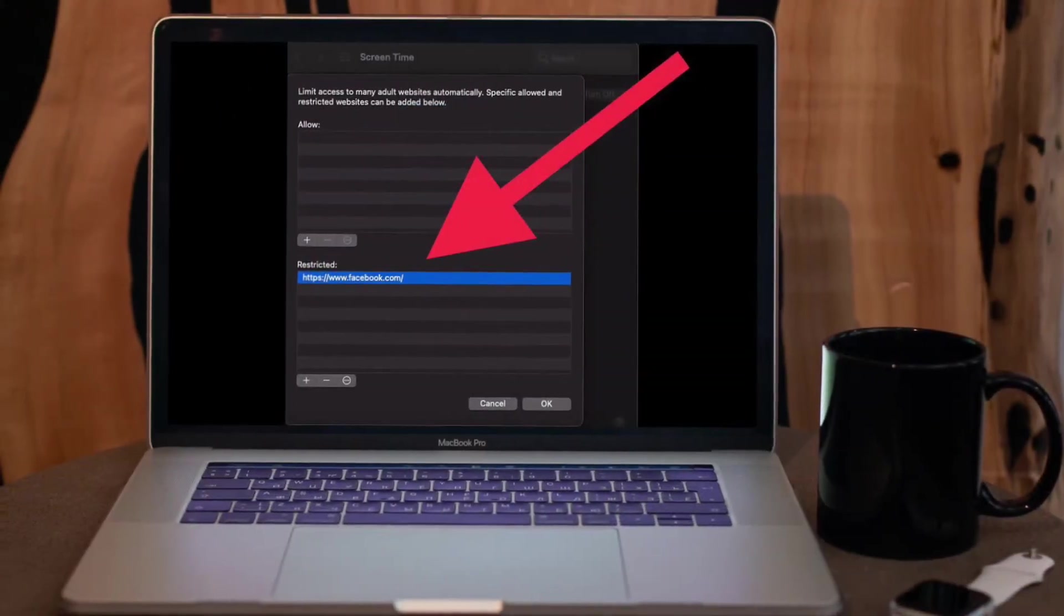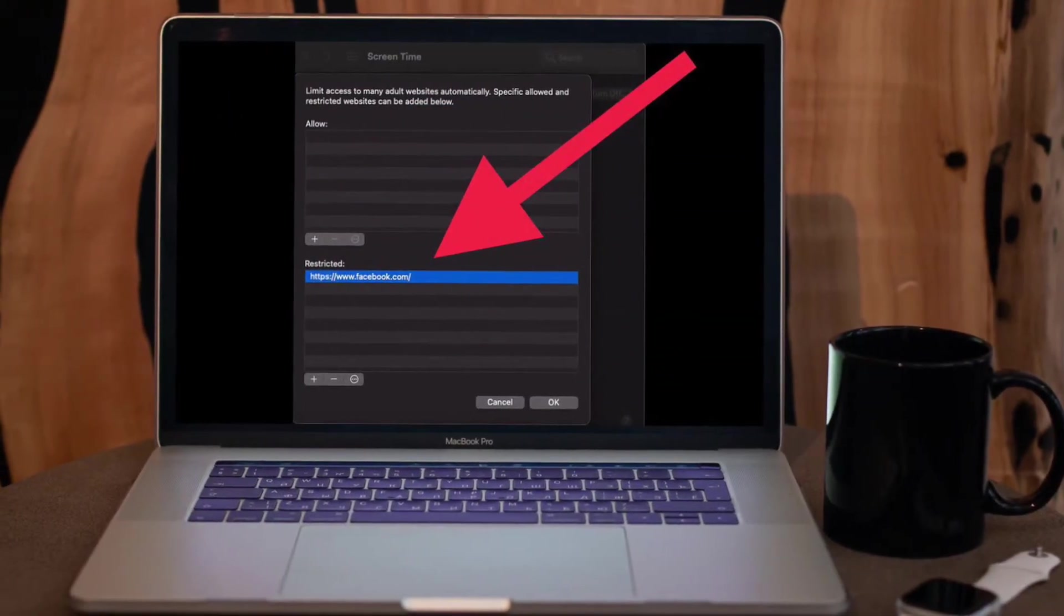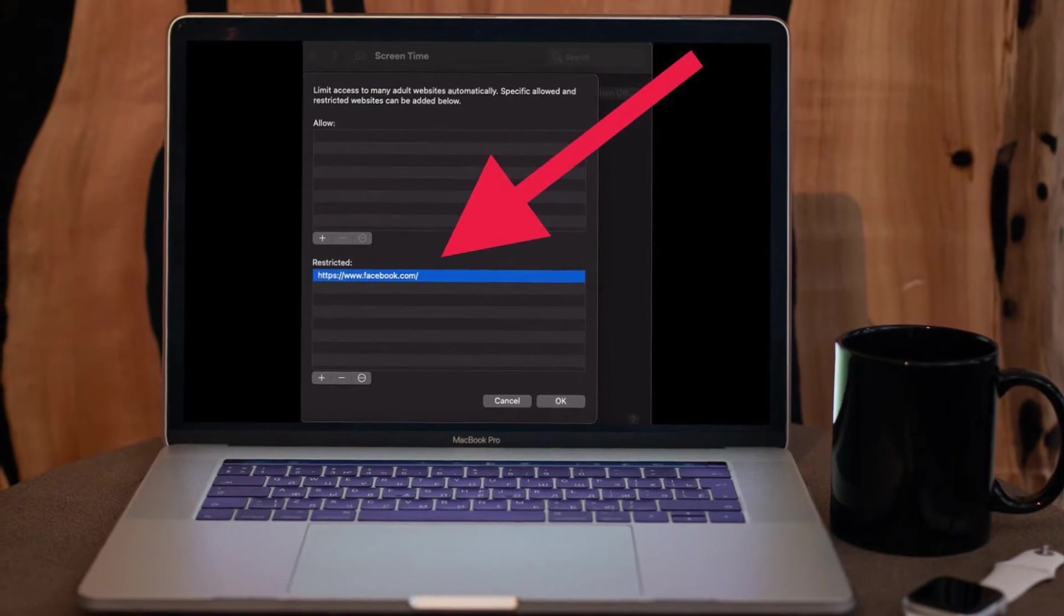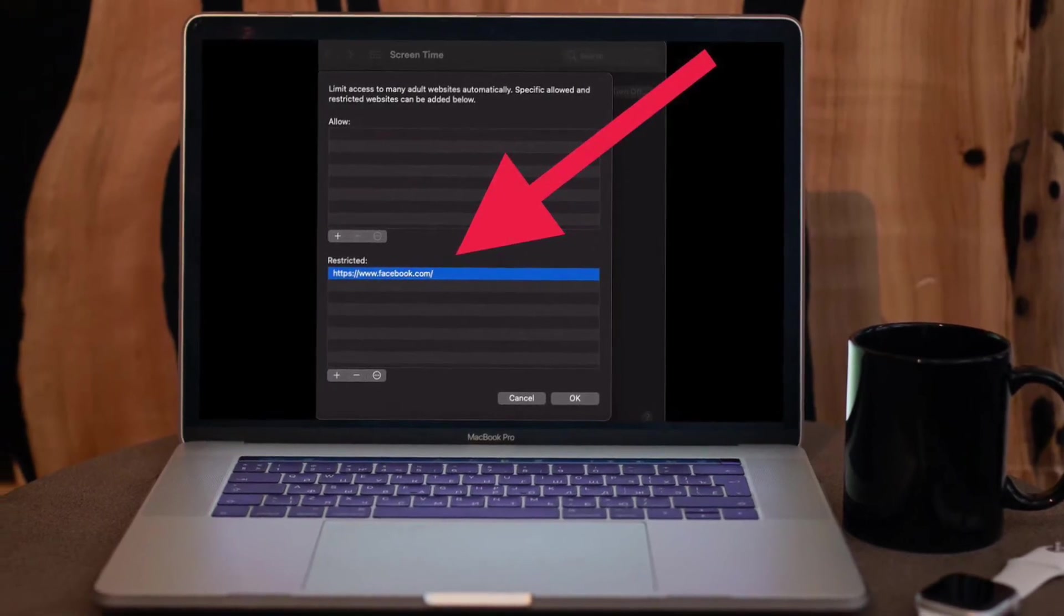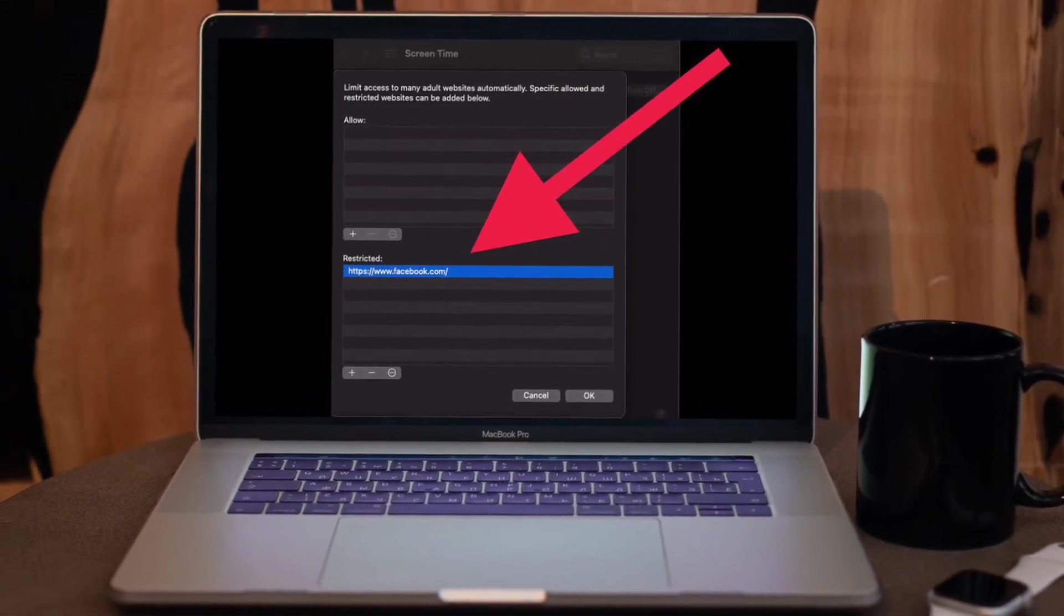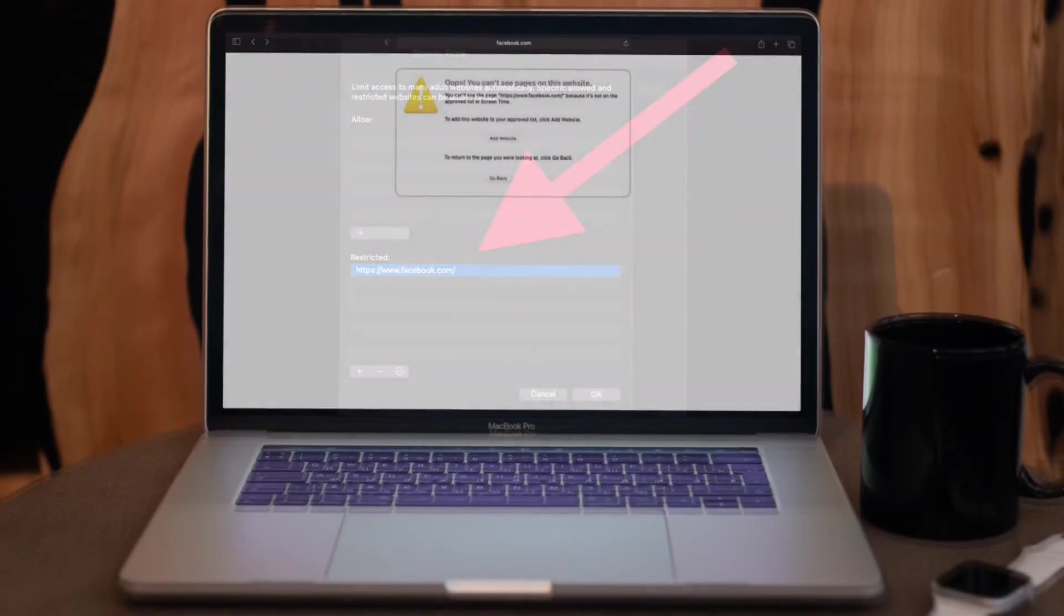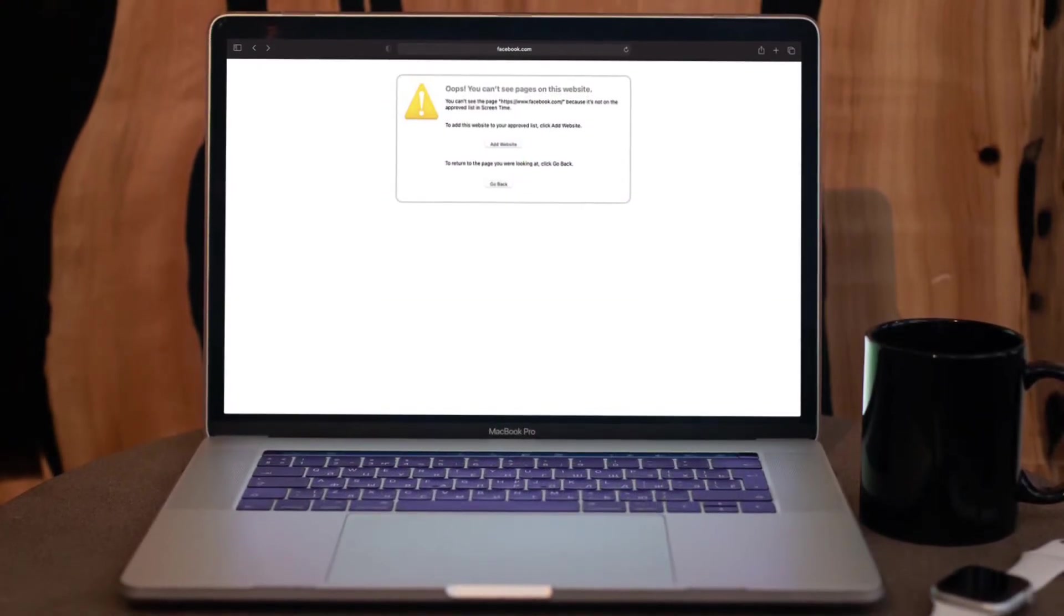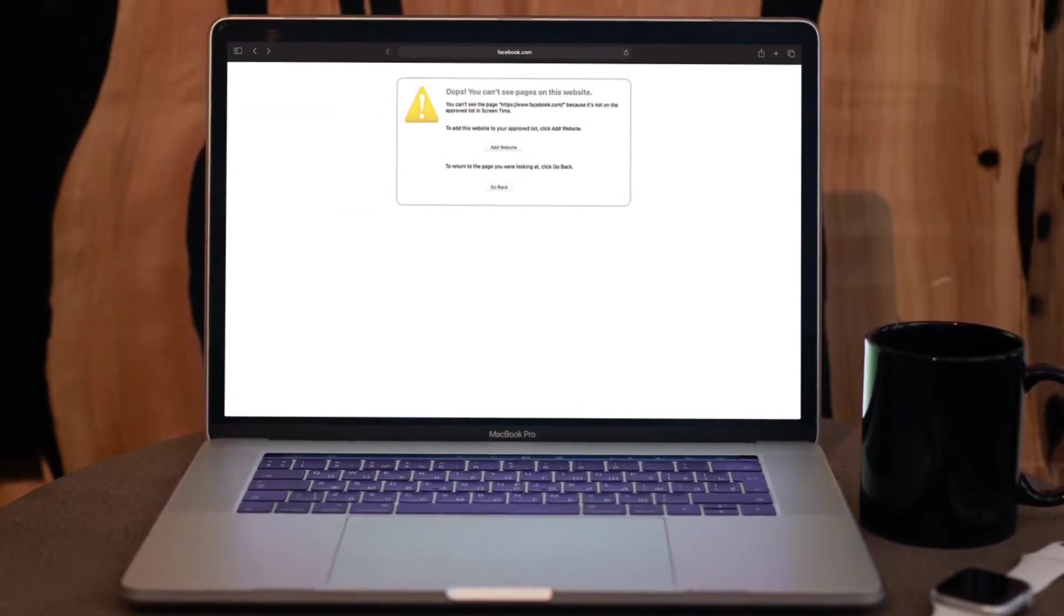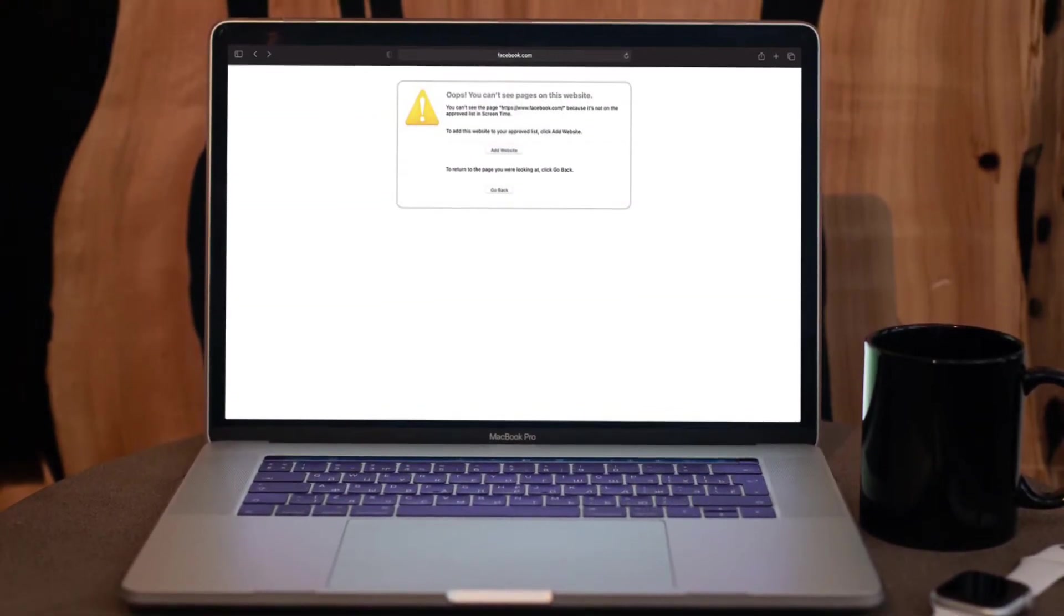the plus button and enter the URL of the website you want to block. In the end, make sure to click OK to confirm the action. That's it! You can block as many websites in Safari on